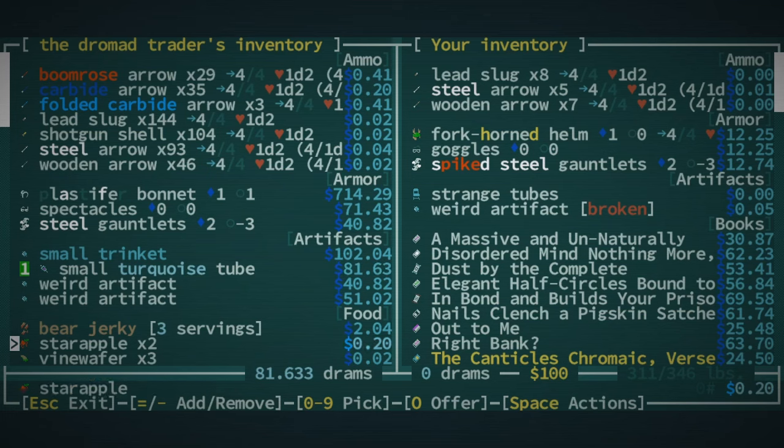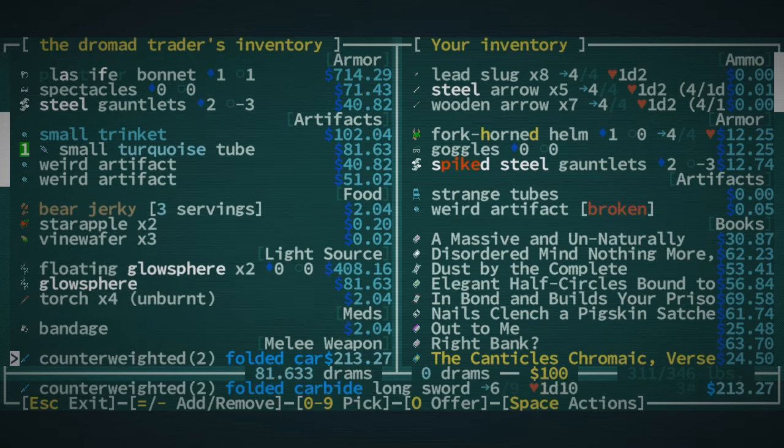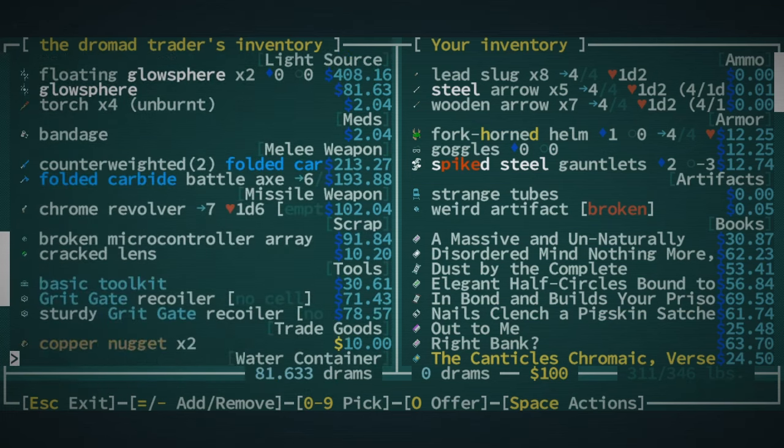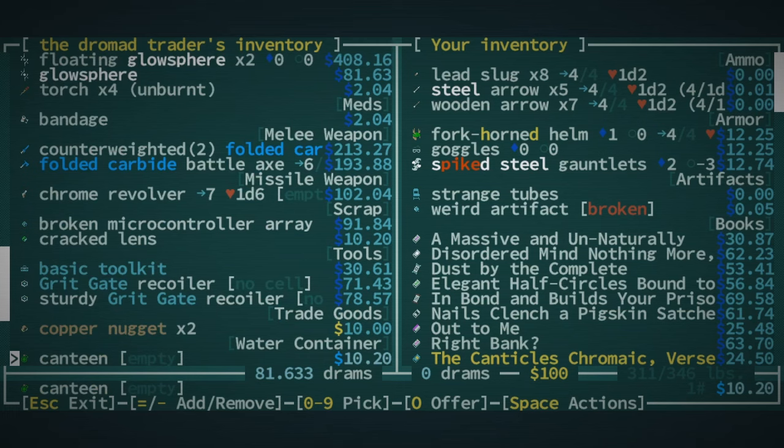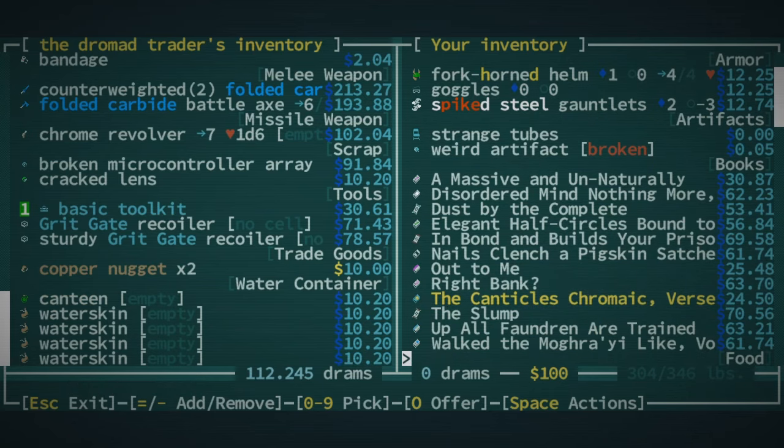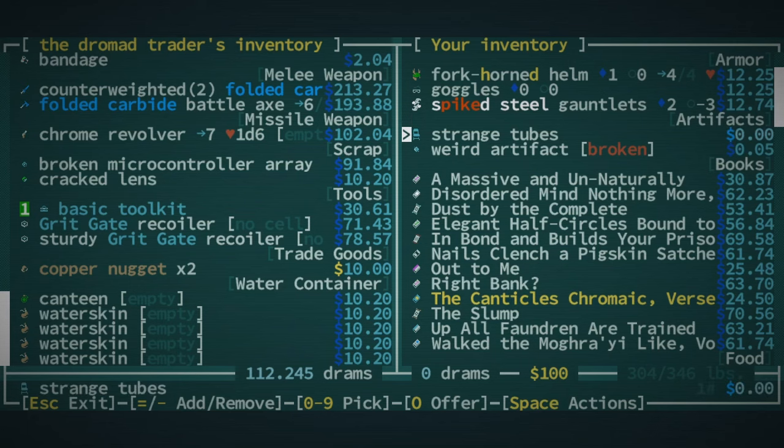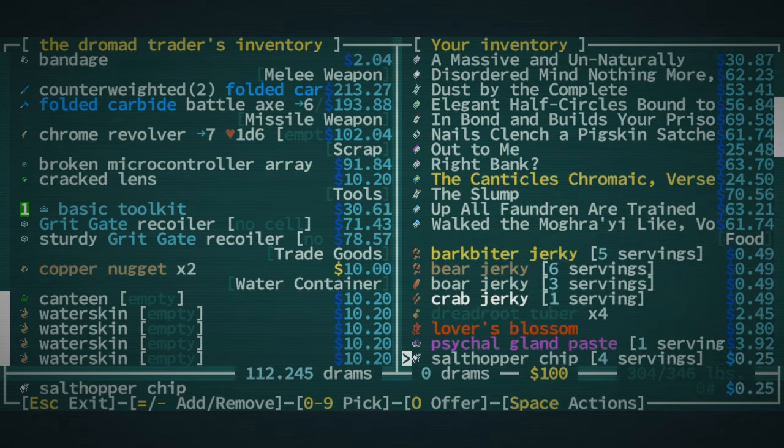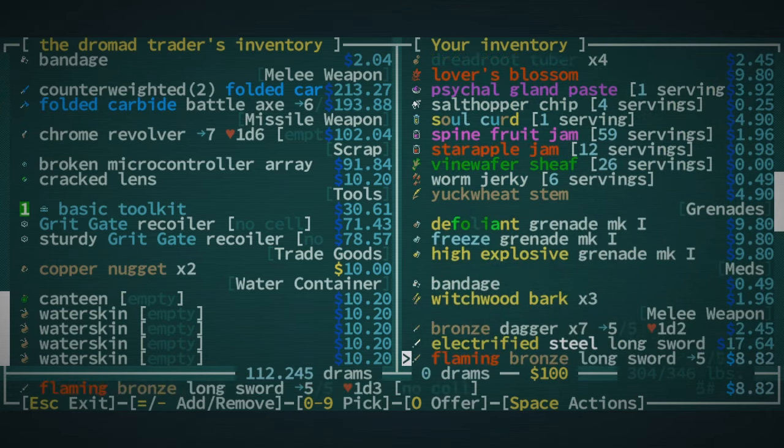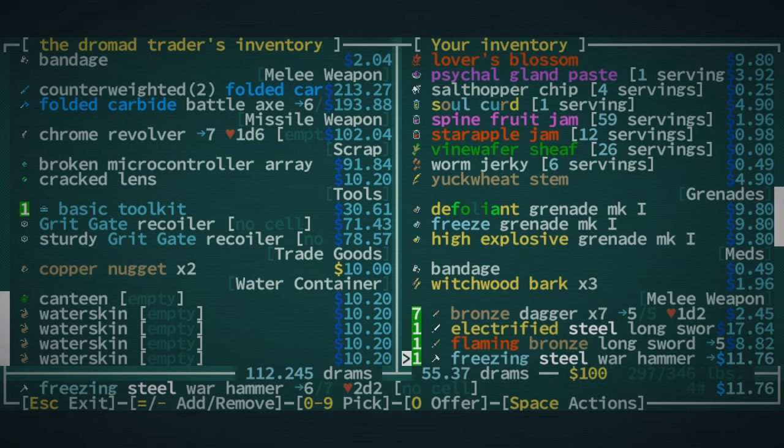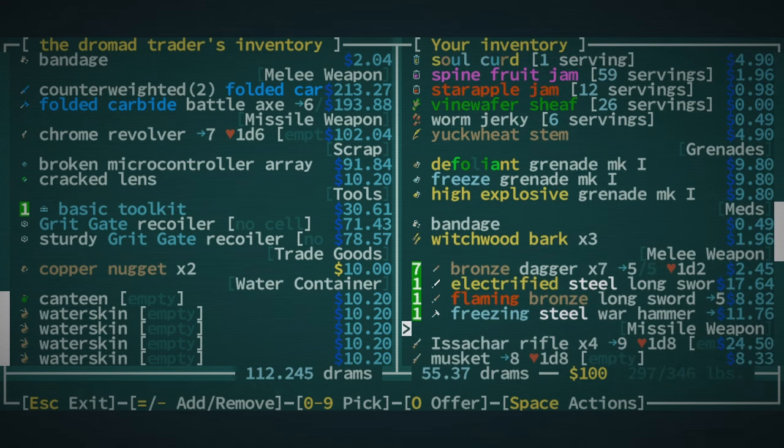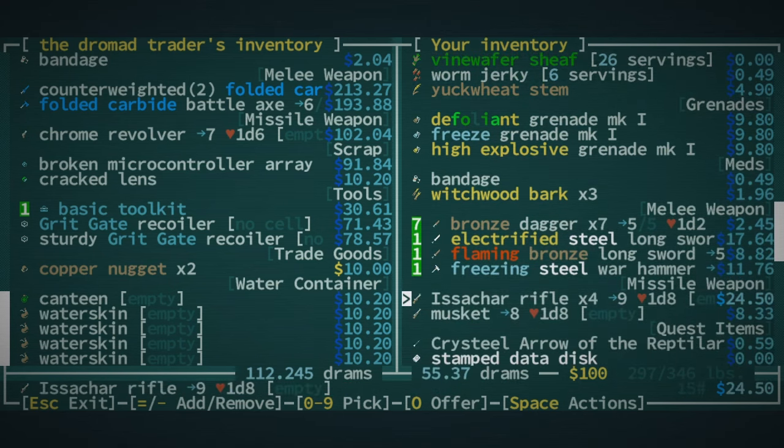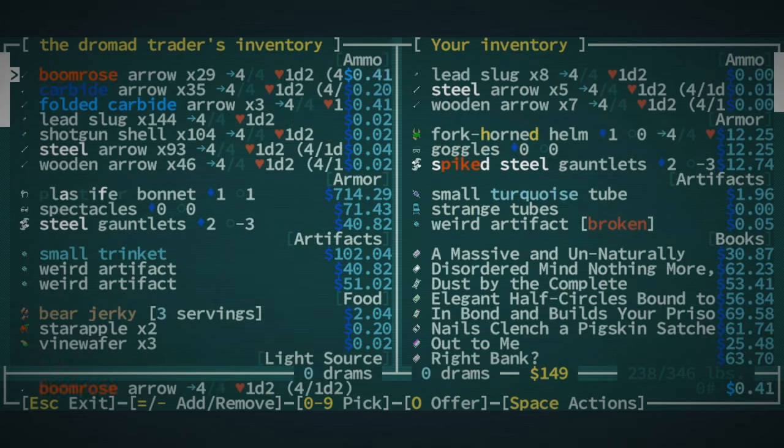Ooh, small turquoise tube, I'll take that. Kind of tempted to check out what else they have. Basic toolkit wouldn't be a bad thing either. I'll grab that as well. I'm gonna sell these spiked steel gauntlets. Maybe I should keep them, actually. Strange tubes are gonna be a chair right there, which isn't a bad thing to have. We're gonna sell all these Hisakari rifles. And there we go, trade complete.